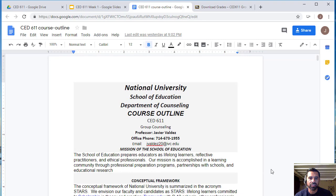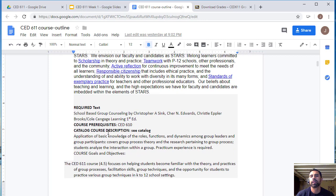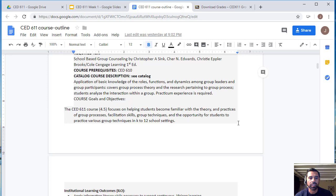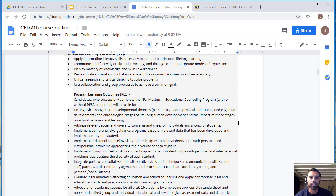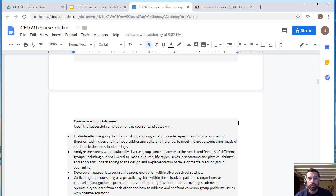The required text for this course is 'School-Based Group Counseling' by Christopher A. Sink, Edwards, and Epler. Make sure you get this book as you will need it for your assignments. The rest of the syllabus covers the course catalog description, institutional learning objectives, and program learning objectives, which you can go ahead and read.